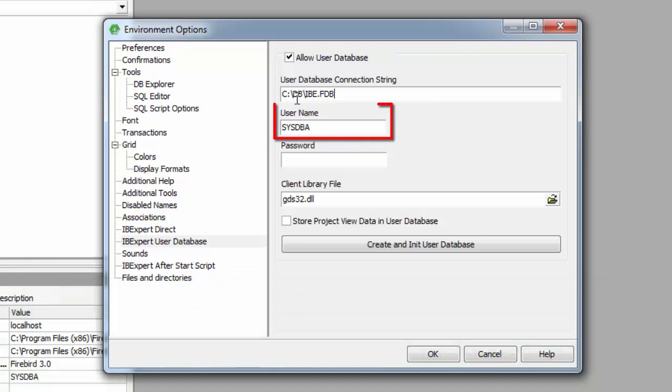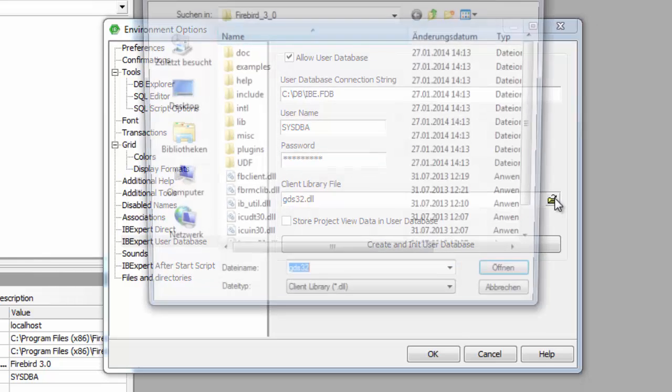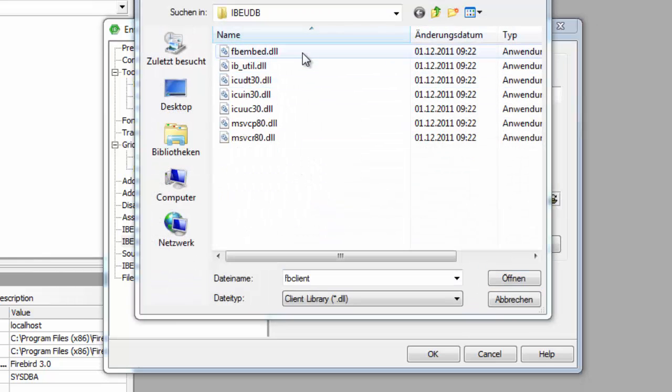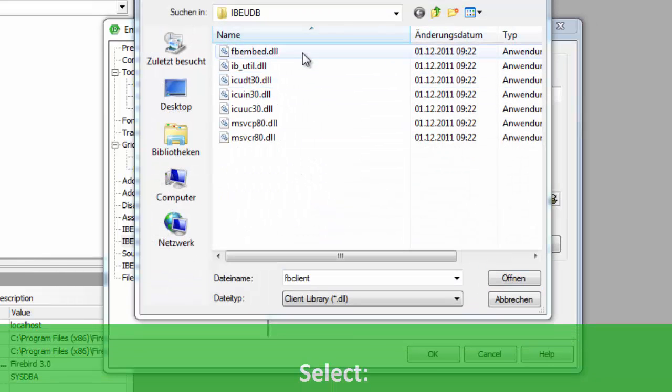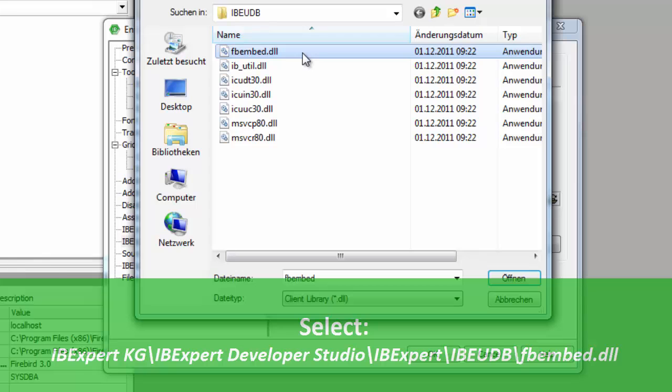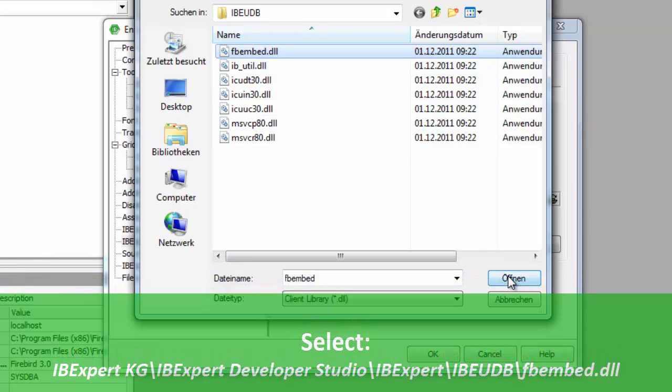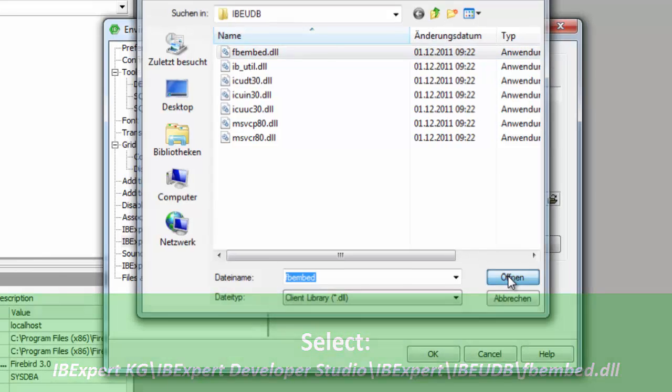User name: here the default is sysdba. Password: again the default master key. Client library file: Here you should select the fbembed.dll located in the IBExpert IBEUDB subdirectory.